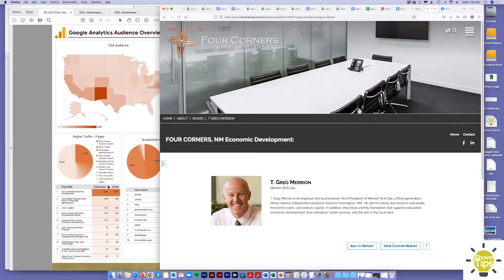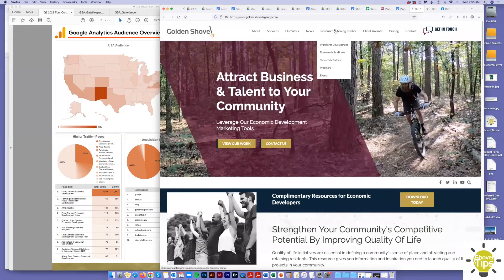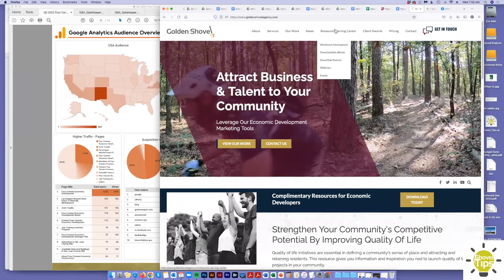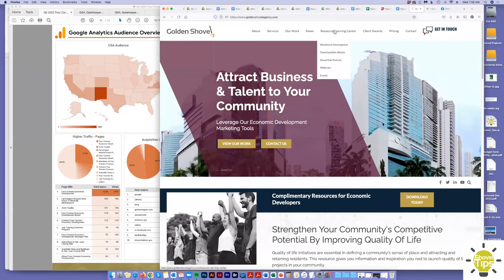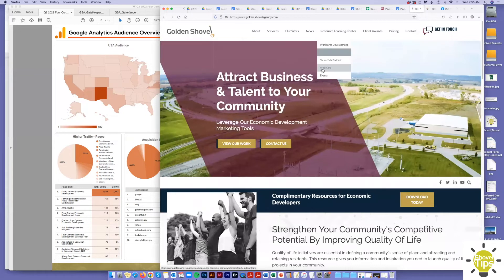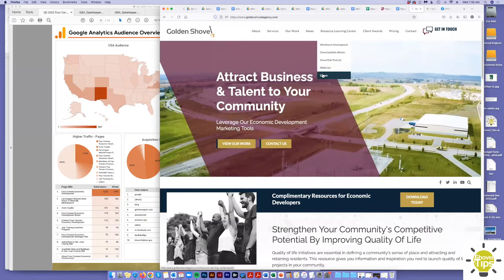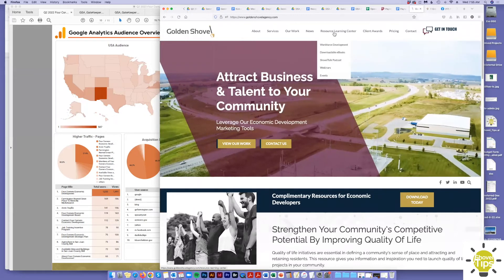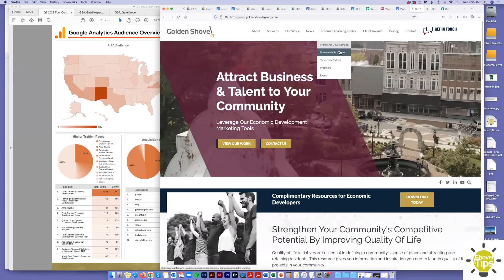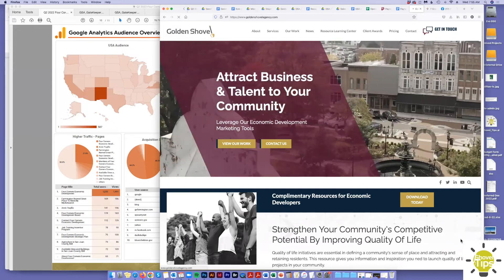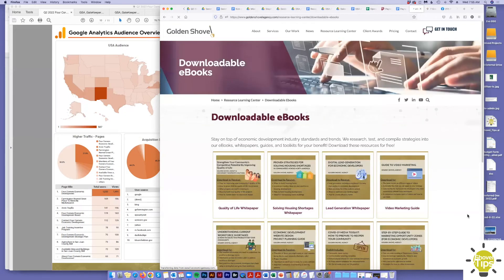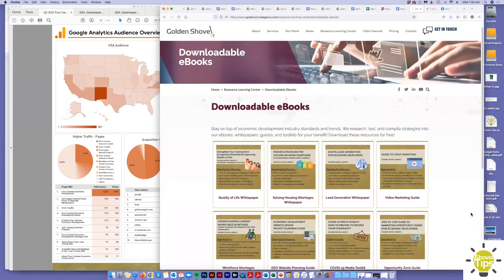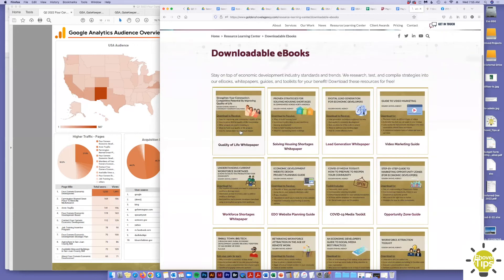I talked about ongoing education summarized in a quarterly report, but let's check out the Golden Shovel website and show you that resource learning center. So here's the redesigned Golden Shovel website, recently redesigned. And we have all kinds of great content that we're continuously working on. So we've got downloadable ebooks. Go to that page here. This is everything that we've produced, most recent always at the top.